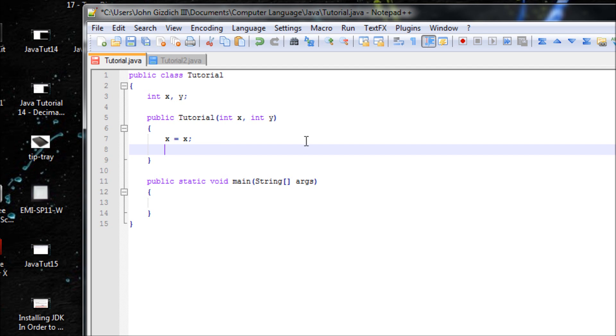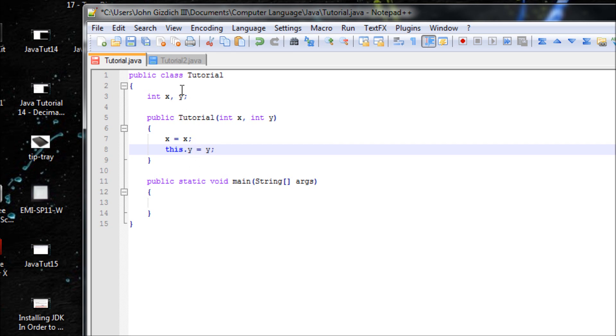Let's use this.Y equals Y. The 'this' syntax refers to the global variable Y. So we're saying this global Y equals this local Y parameter. Now let's create an object for